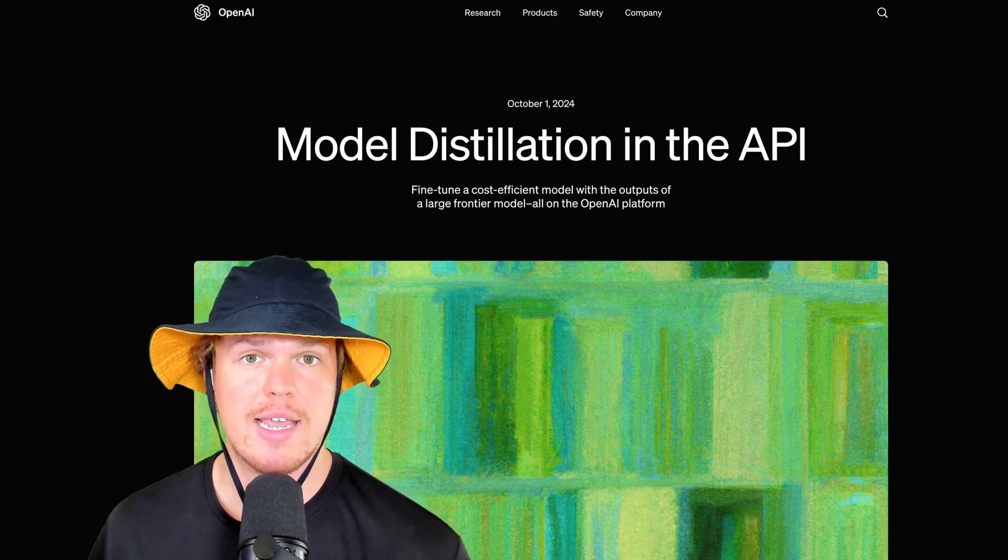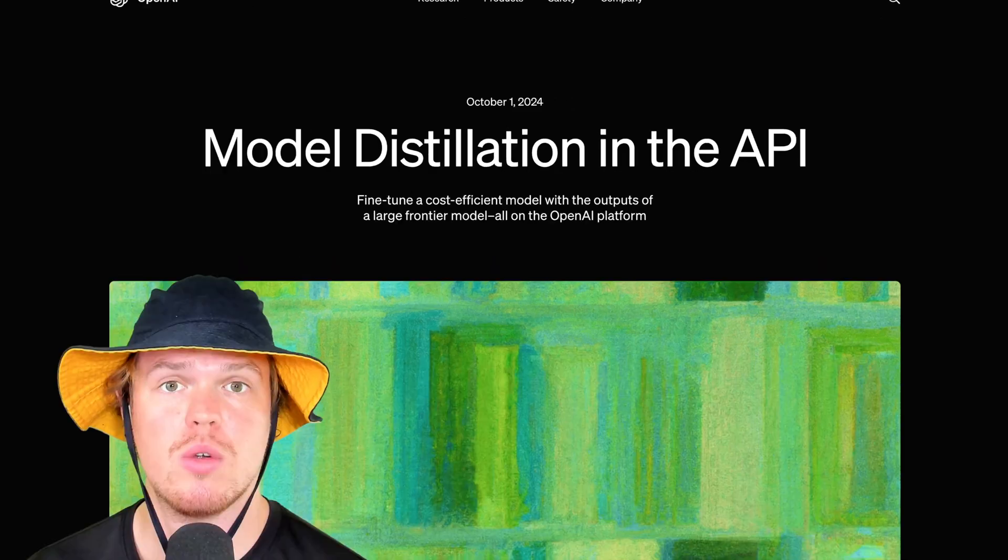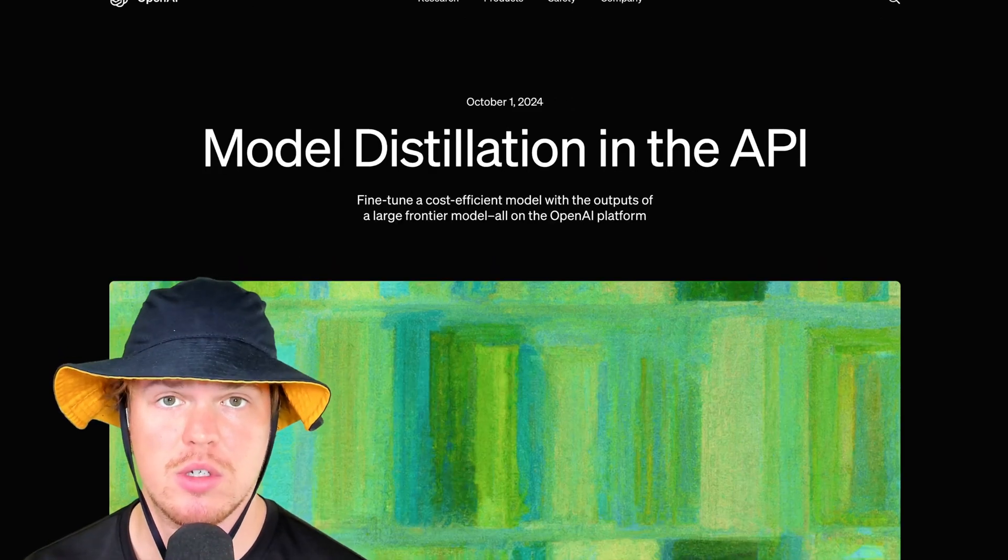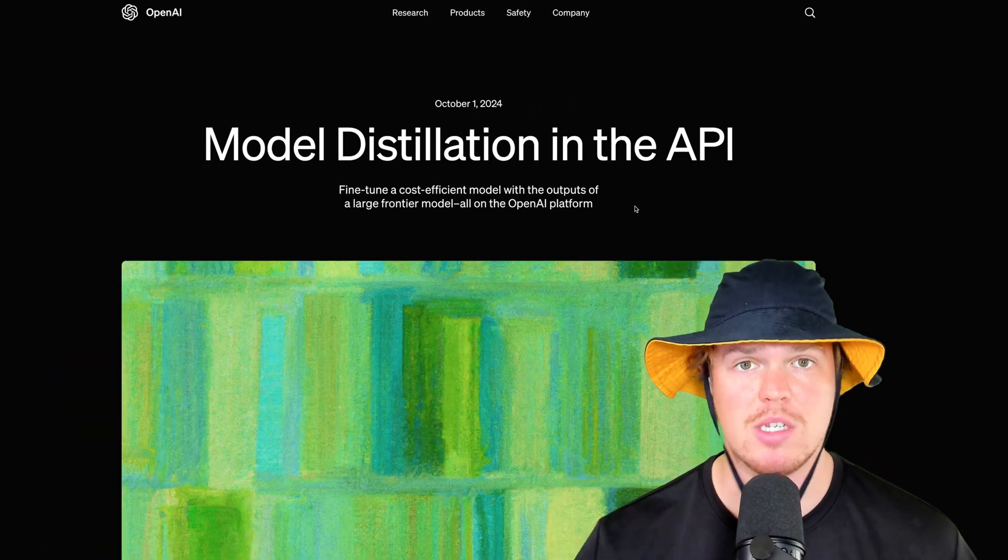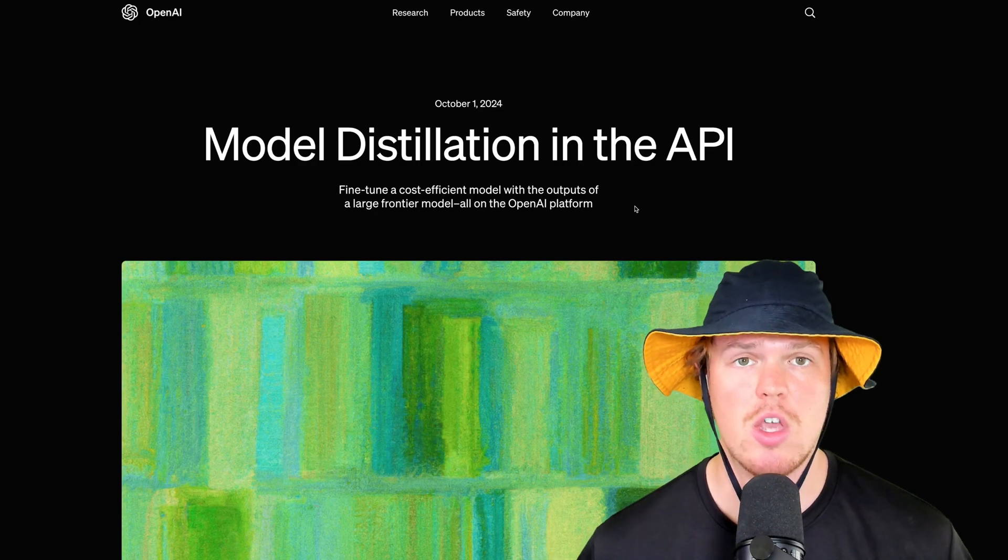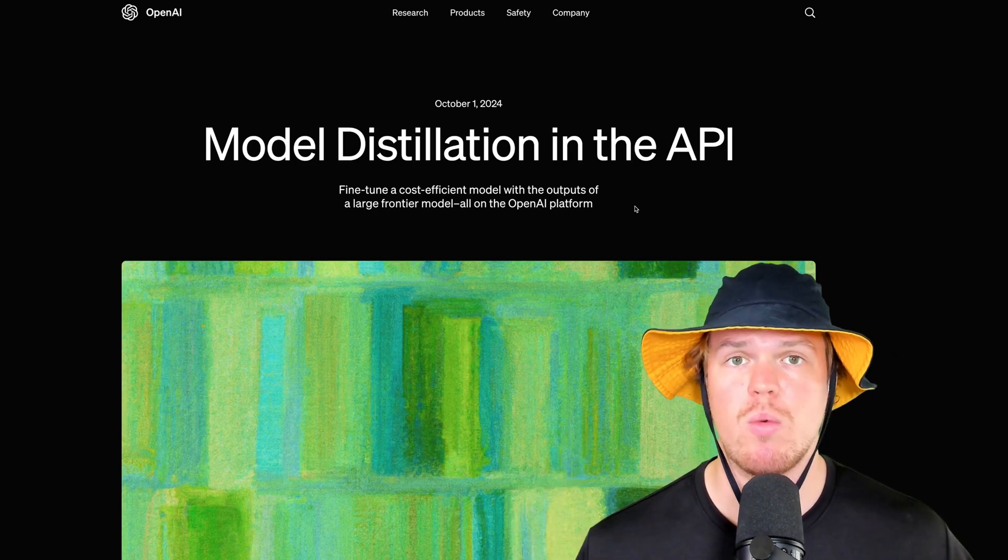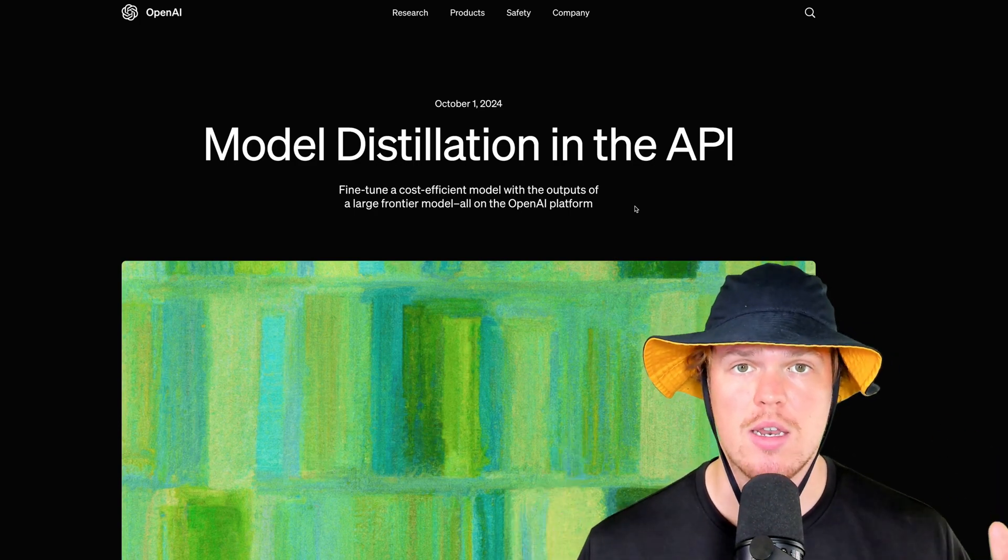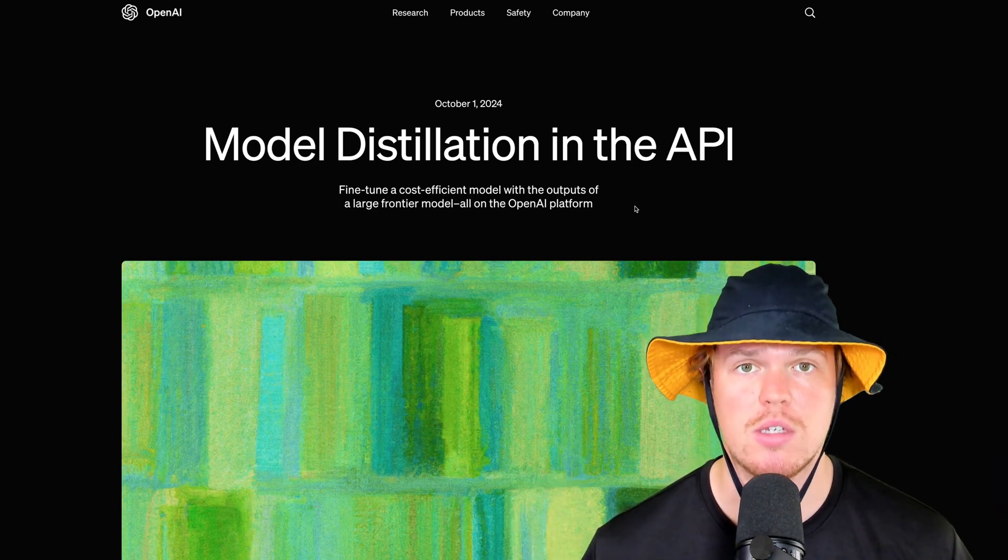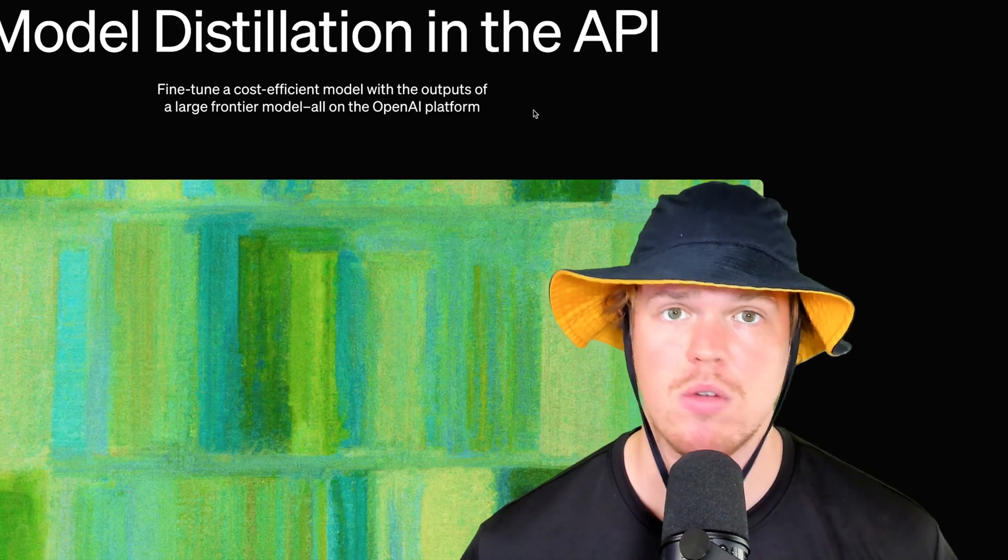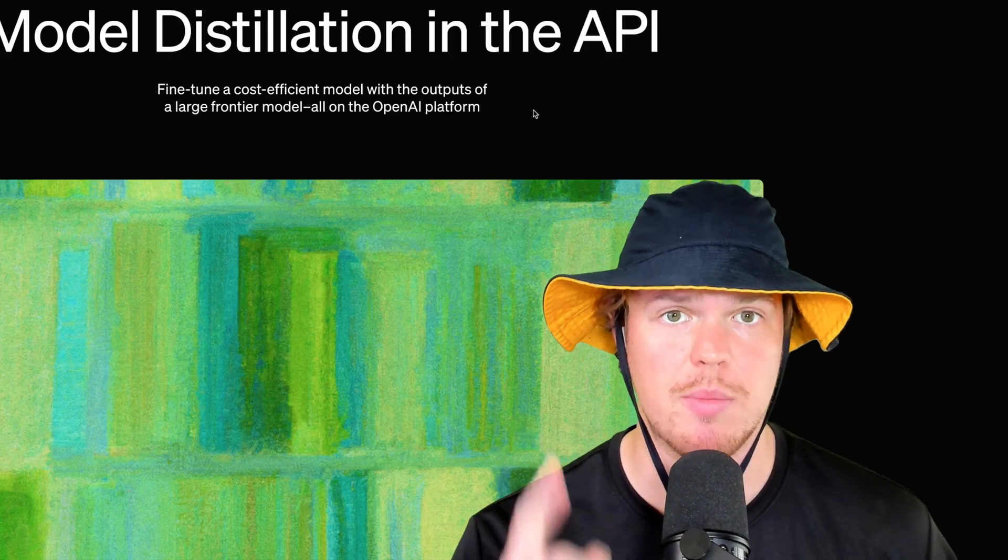In today's video, we're going to learn how to get better outputs with artificial intelligence, and that is model distillation. In this video, I'm going to show you from start zero all the way to start done how to do this in your workflow. Sound good? Let's jump in.